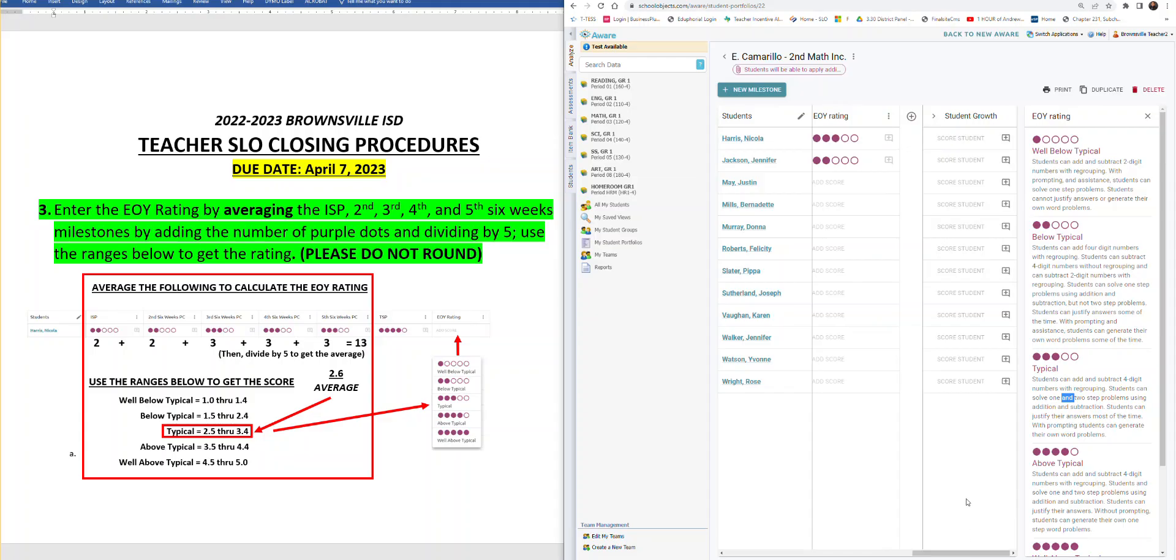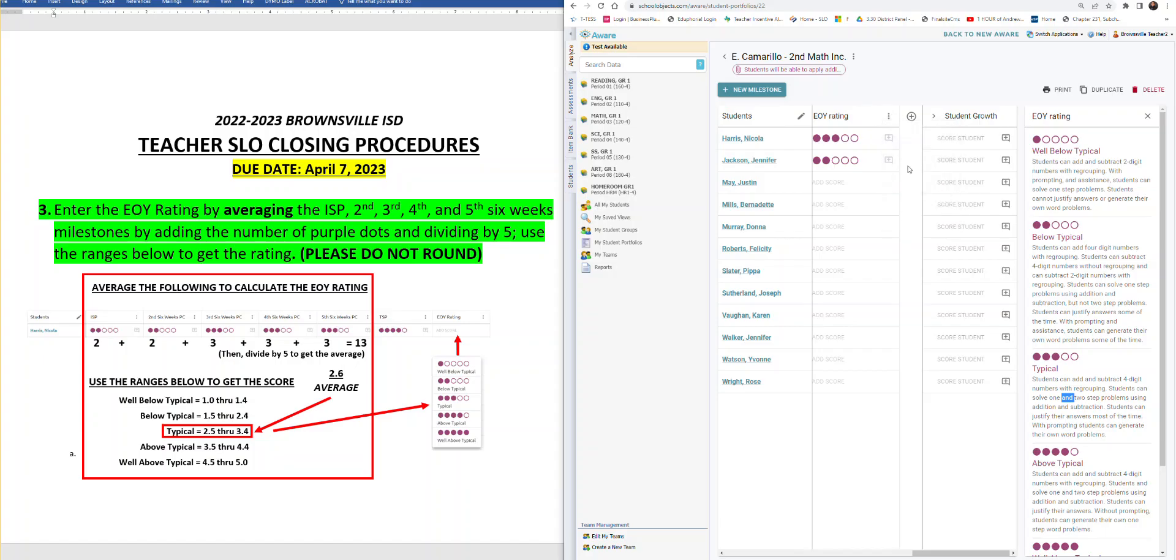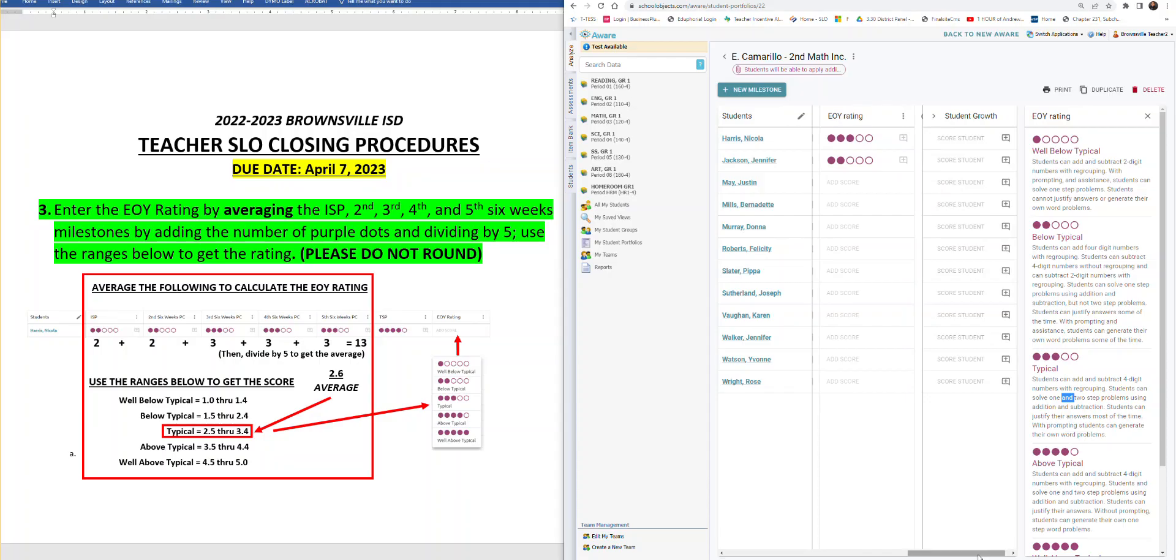If you set up the portfolio the way I showed you at the beginning of the year, again, you'll have that under end of year rating, your three vertical dots, and you'll click on show rubric. If for some reason you don't have it there, then you're going to have to look at your TSP in your Texas SLO form that you created at the beginning of the year. Thank you.